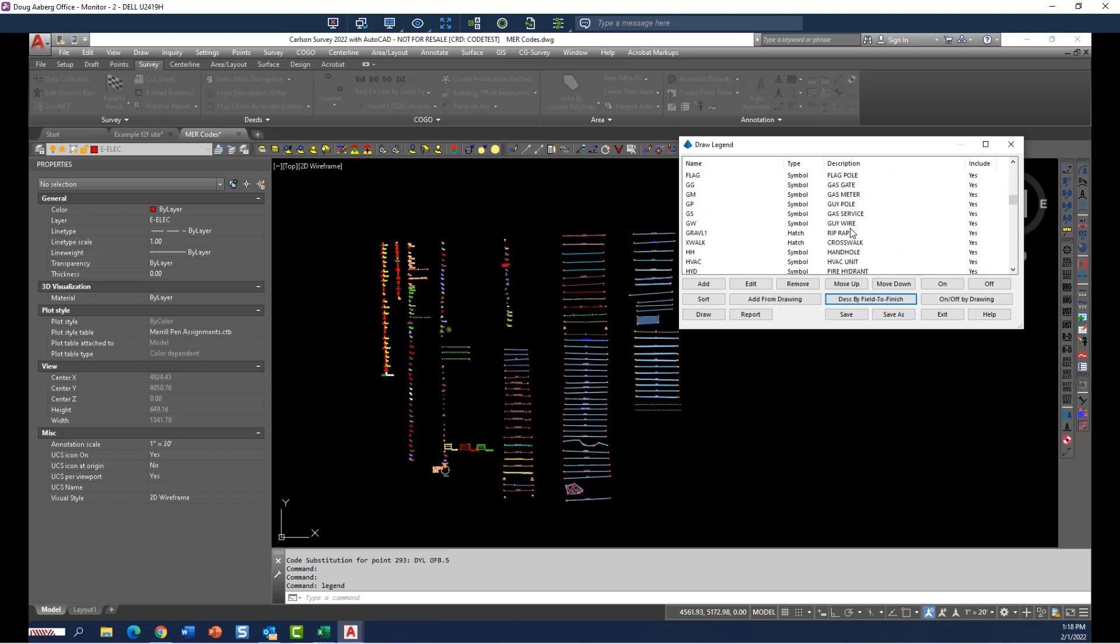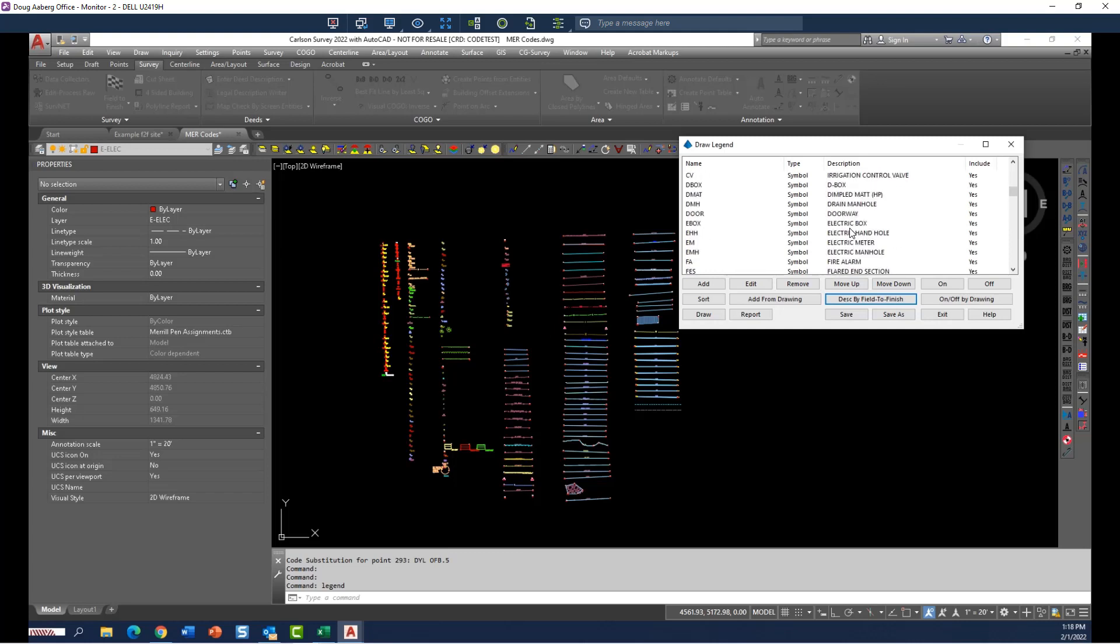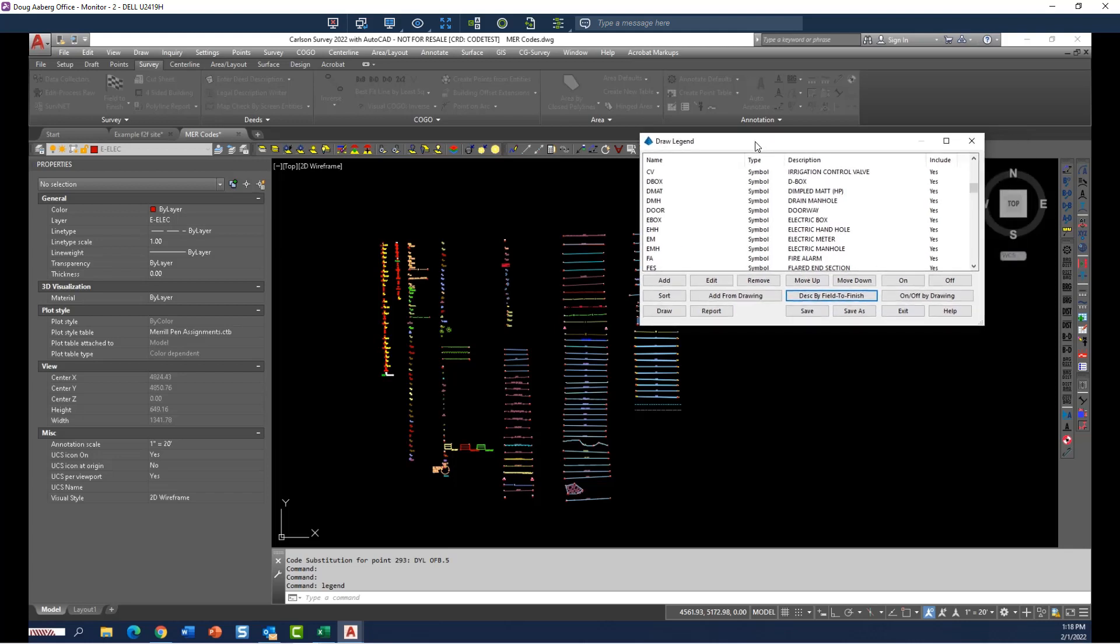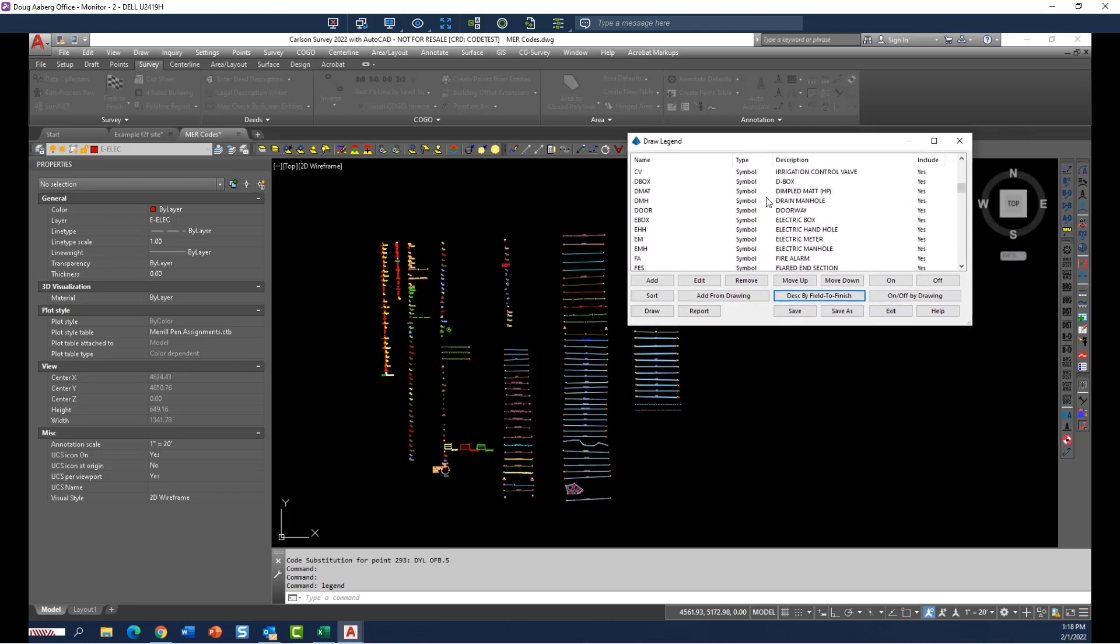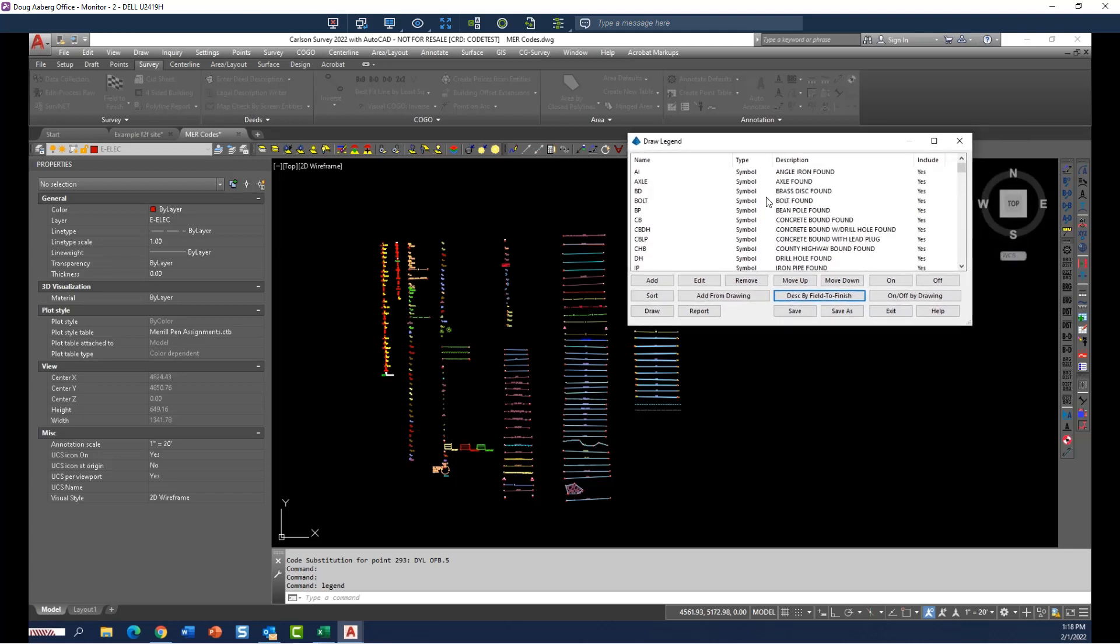So I've already done this, so I'm not going to repeat that process, but after that was populated, then I took the time to go through and sort the symbols and line types in the order that I particularly wanted to see them, which is, of course, a user's choice.